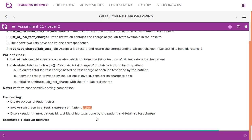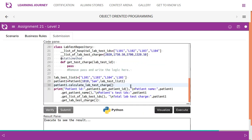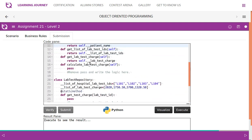If you look at assignments 21 and 22, the data members and method creation are already done. We only need to focus on two methods: getTestCharge, which is one method to work on, and calculateLabTestCharge. The rest is already provided by InfyTQ itself.